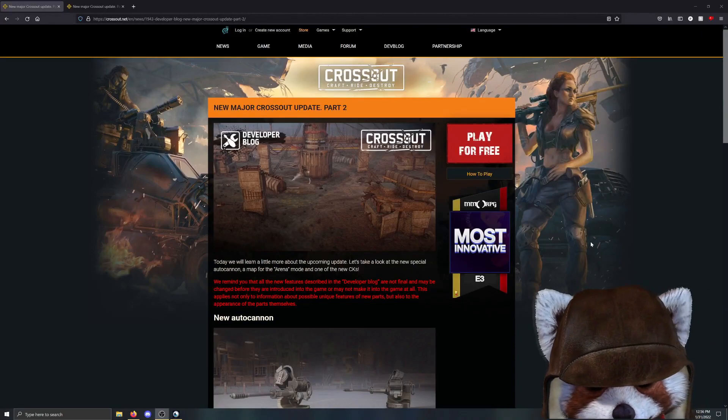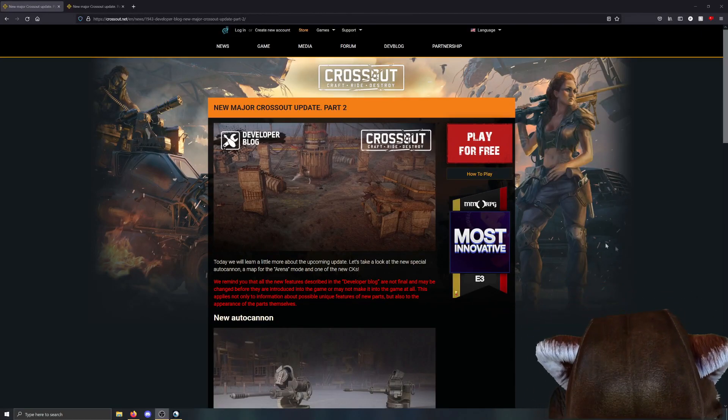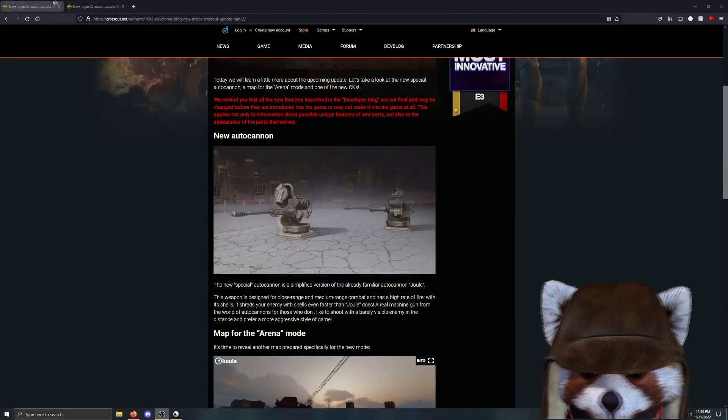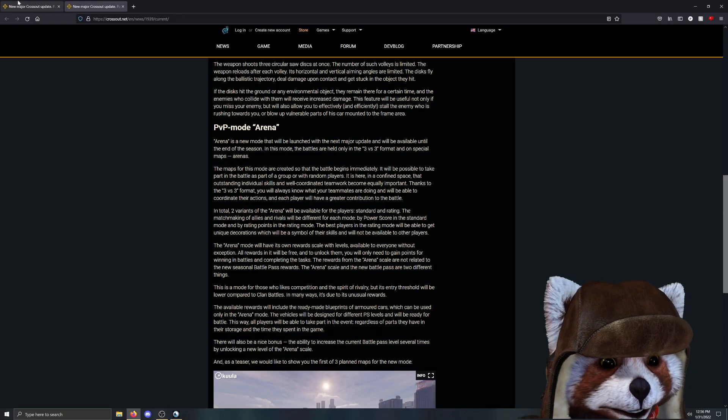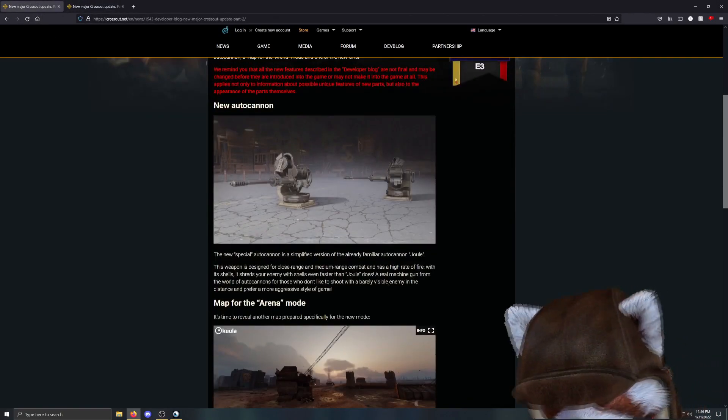Today we're actually going to do a small update talking about the new major update for Crossout, but this is only just the part 2 of it. We already talked about the part 1, go ahead and watch that. This is just going to be an addendum to that.